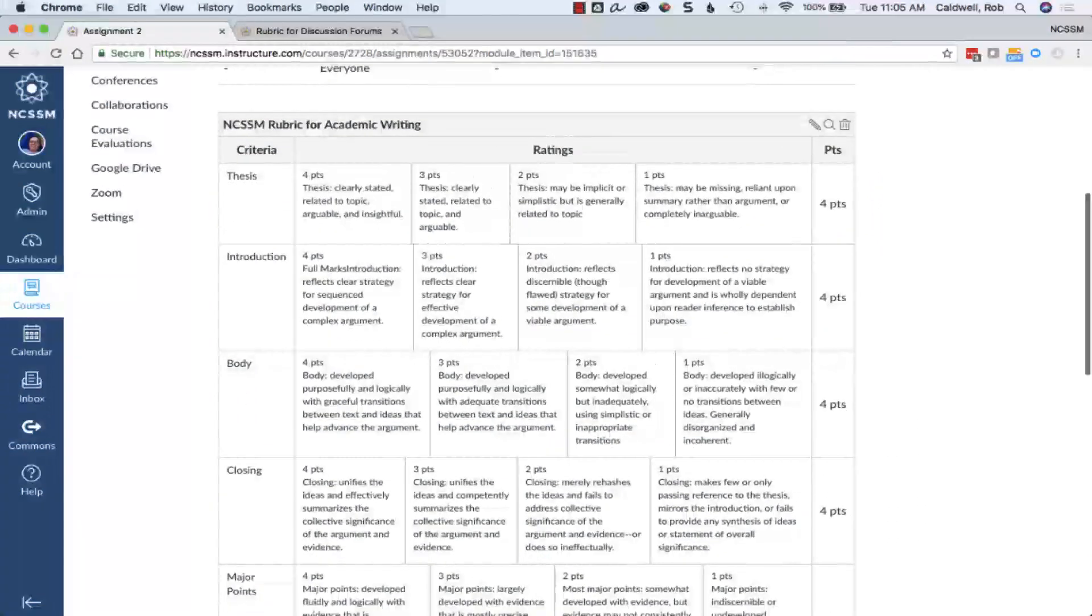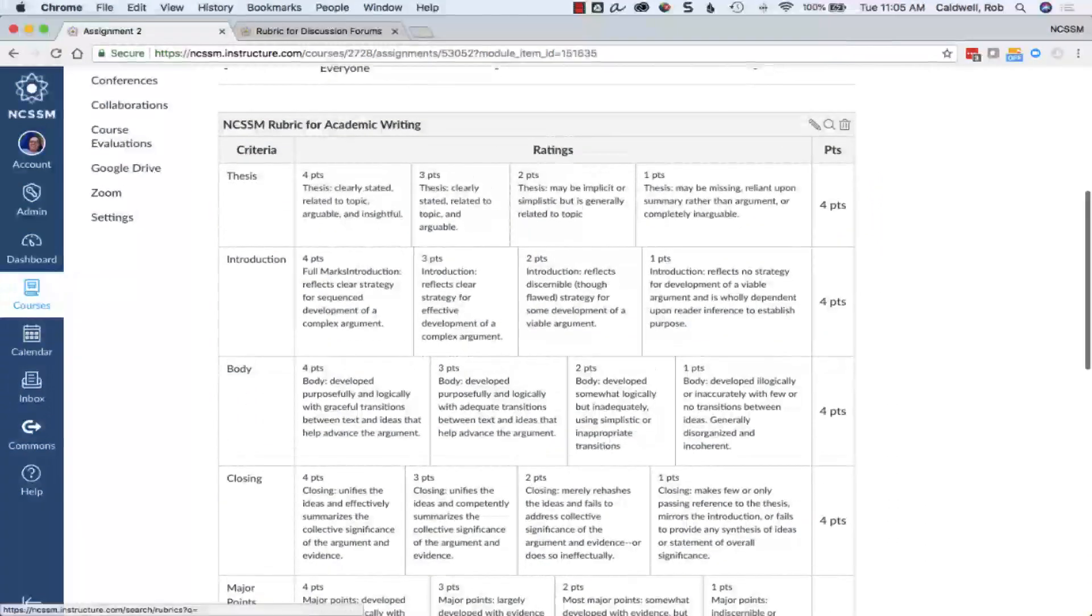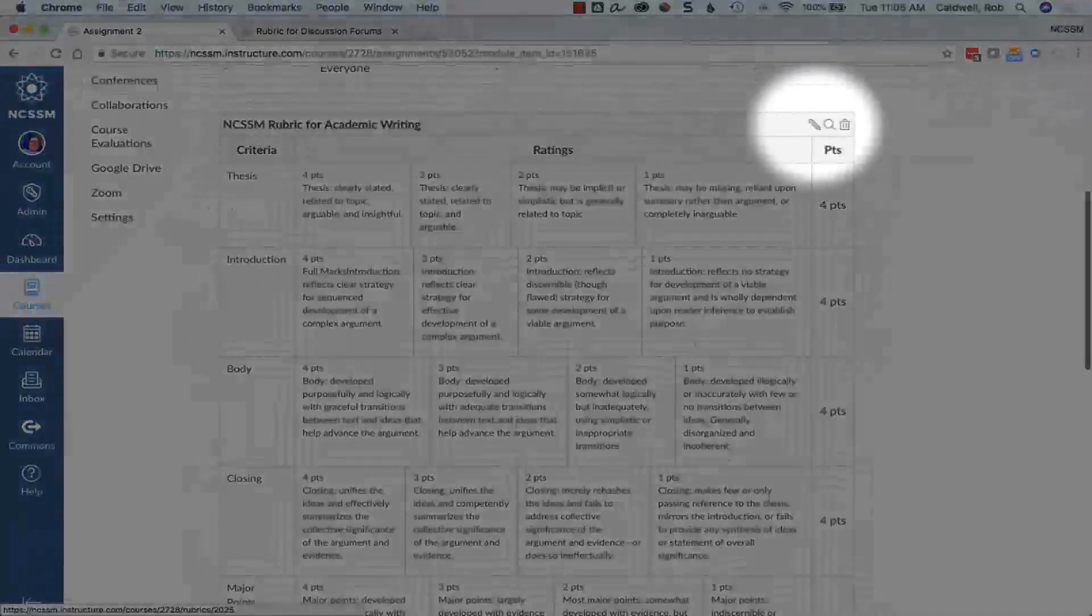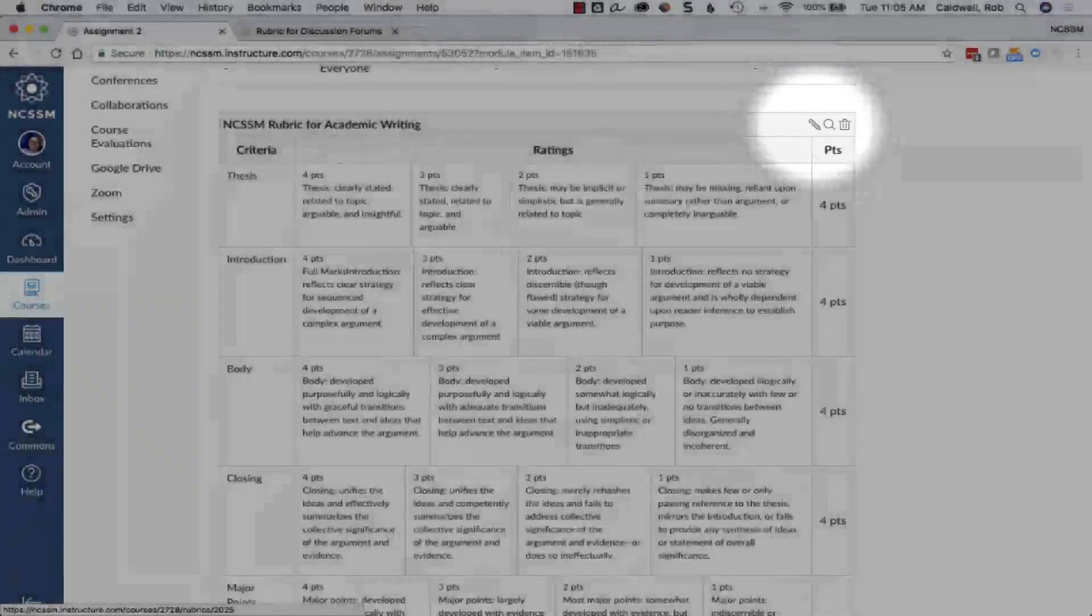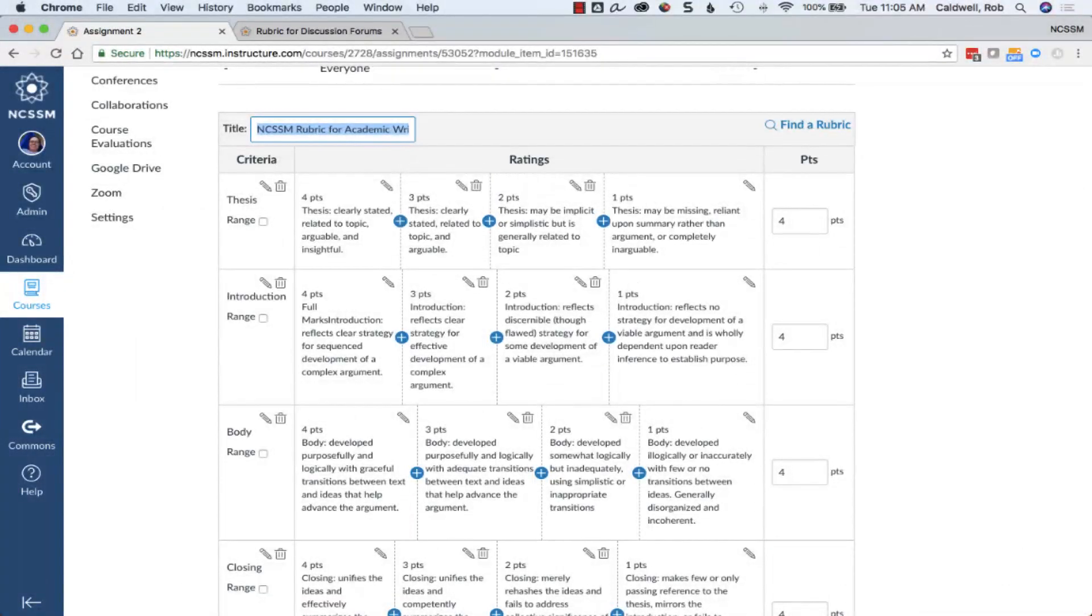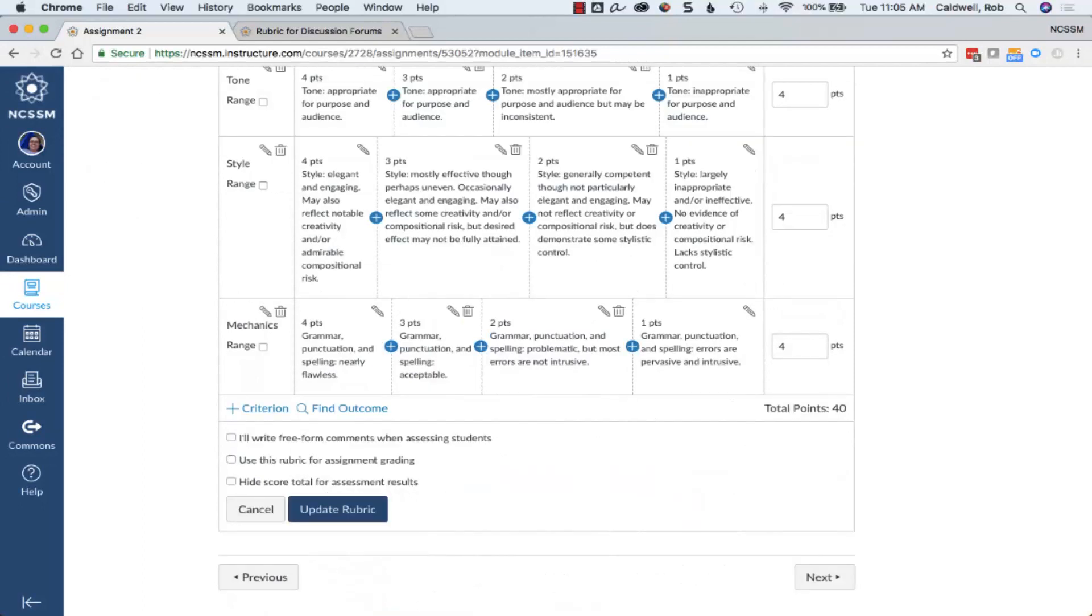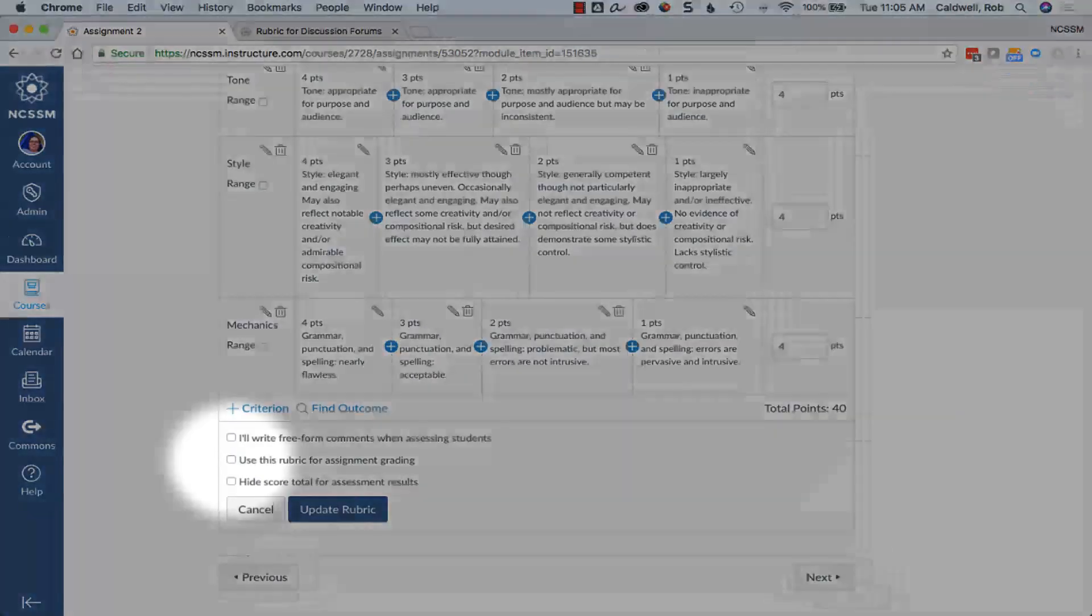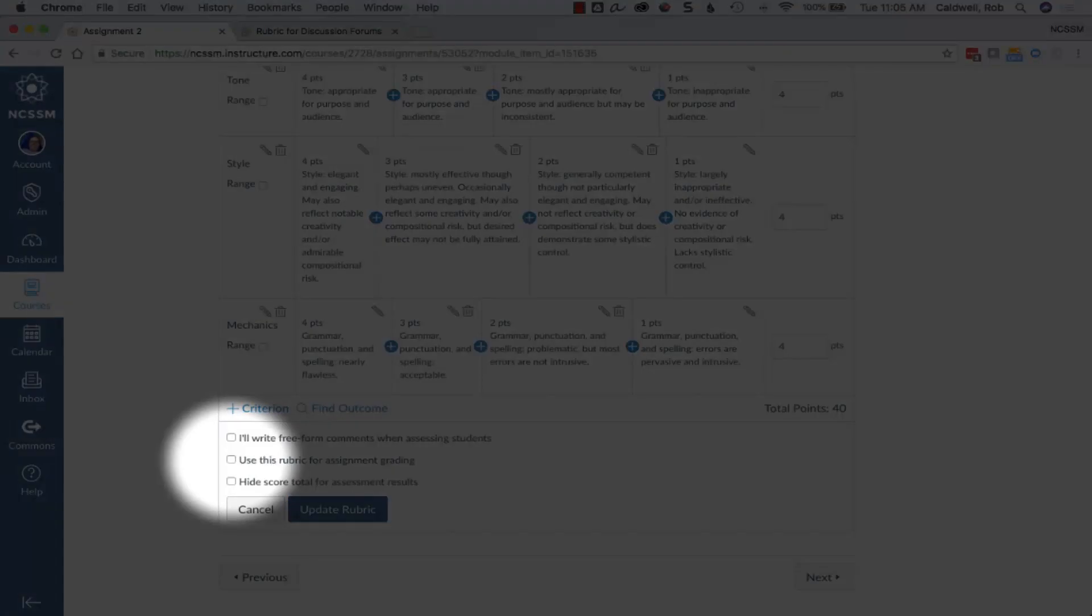To edit a rubric that you've imported, just choose the pencil icon. This creates a copy of the imported rubric that you can edit. If you choose to use the rubric for grading, be sure to check the checkbox Use this rubric for assignment grading.